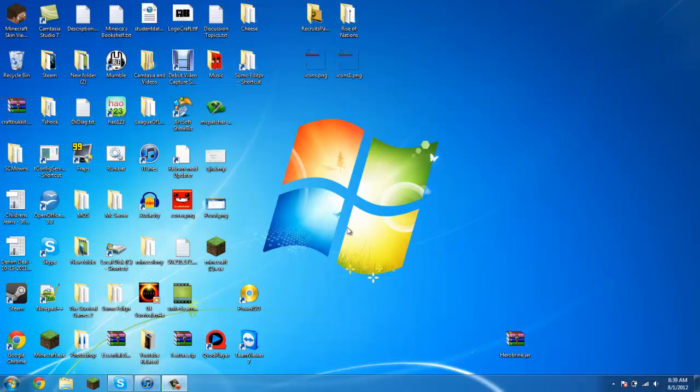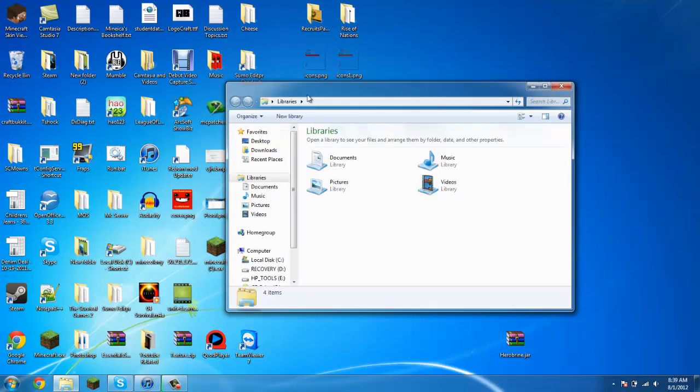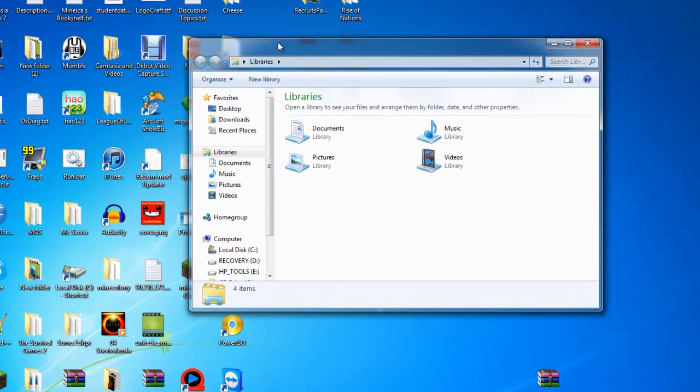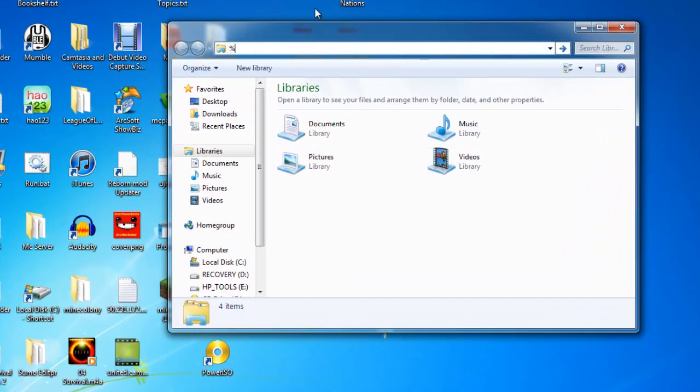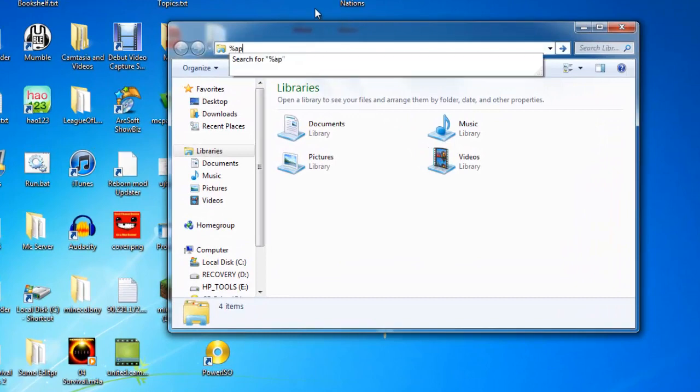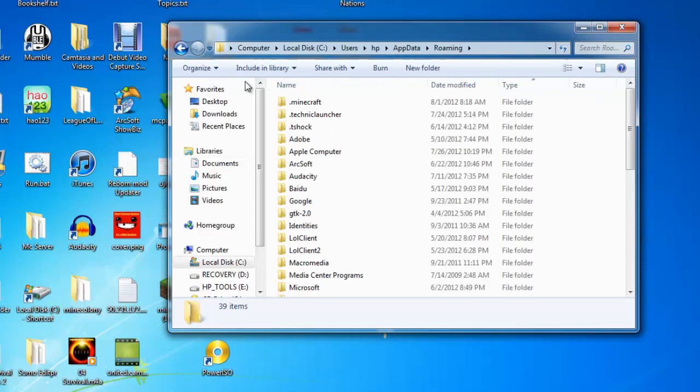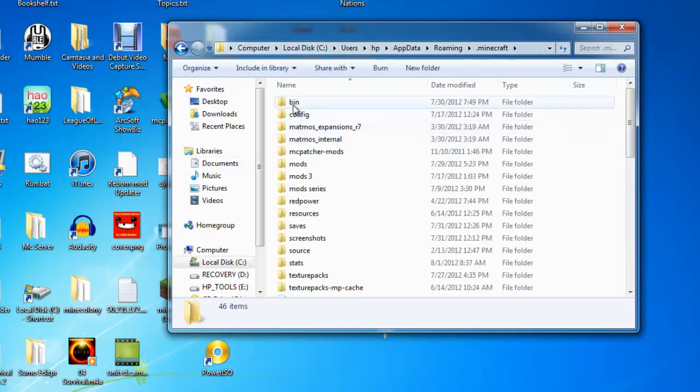First off, you have to go to your Minecraft bin. Type percent app data percent, go to dot minecraft, then go to bin.